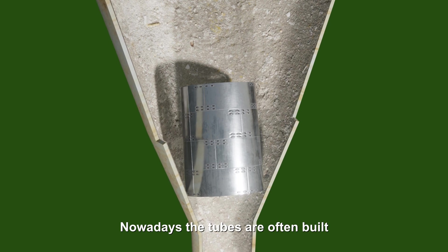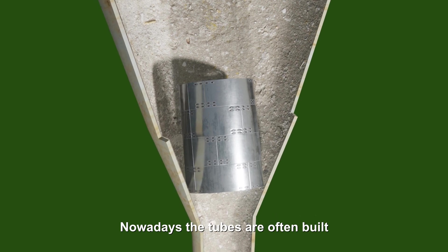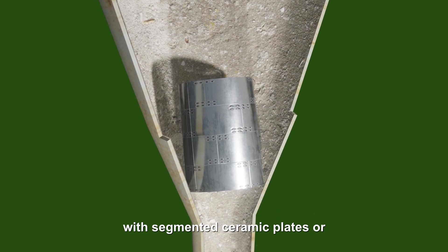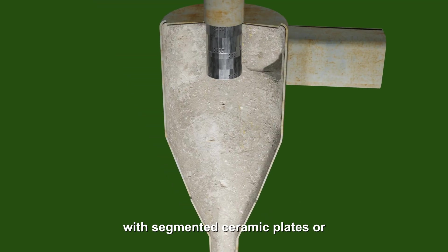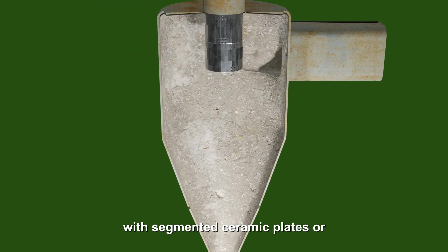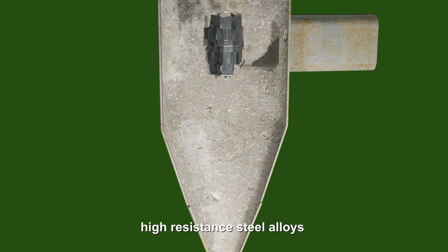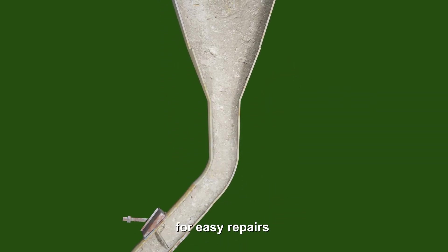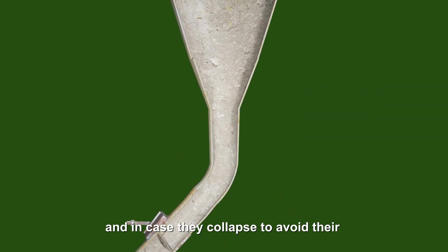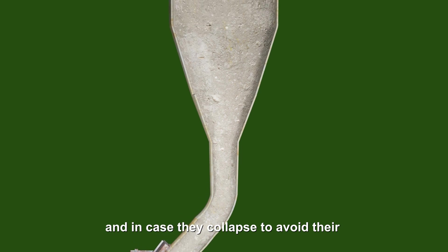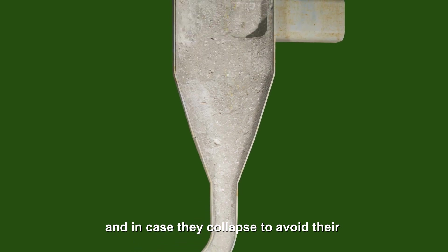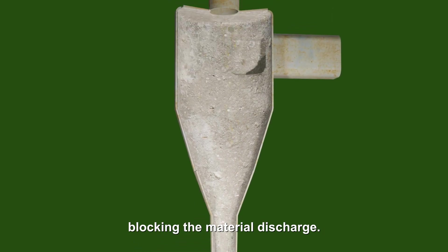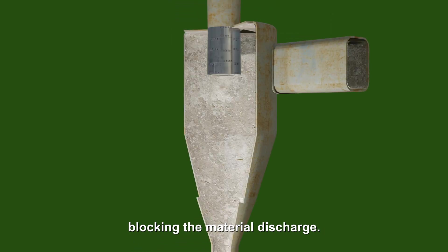Nowadays the tubes are often built with segmented ceramic plates or high resistant steel alloys, for easy repairs. And in case they collapse, to avoid their blocking the material discharge.